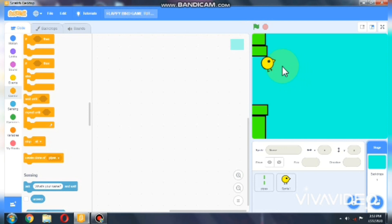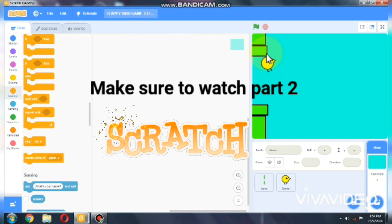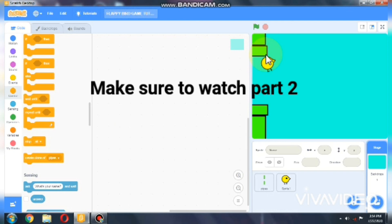That's it for today's video. In the next video, I'll be showing you how to code a moving background and a game over screen. Please make sure to subscribe, like, and share. Thank you.